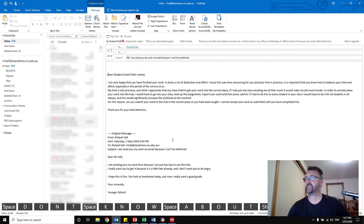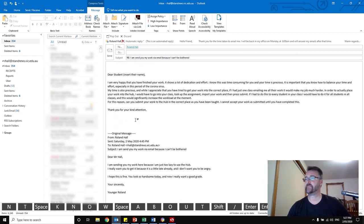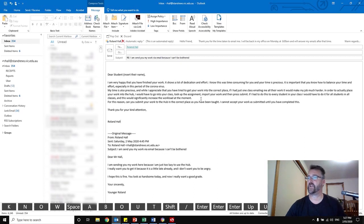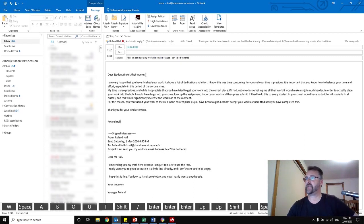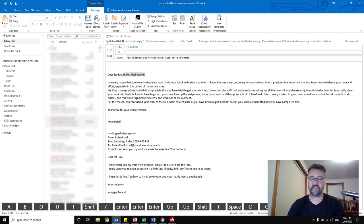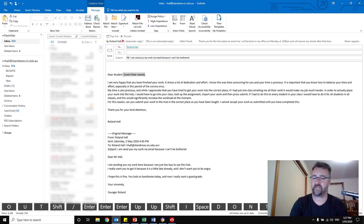And it immediately shows them the work. So for example, 'Dear student,' and I can insert the name: 'Dear Younger Rowland.'